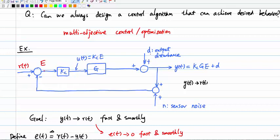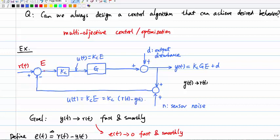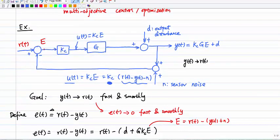Let's compute u(t). The control input u(t) is given by Kc times the error signal E — that is, Kc times [r(t) − y(t) − n]. The form of u(t) is already given, so we want to figure out what value of Kc to select such that y(t) tracks r(t) fast and smoothly. In other words, we want the error e(t) = r(t) − y(t) to go to zero as fast and as smoothly as possible.